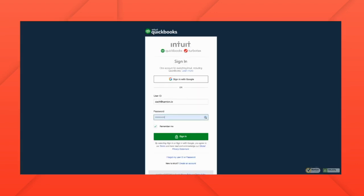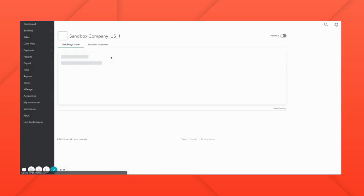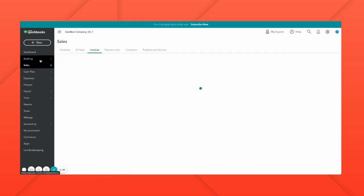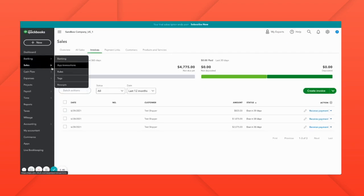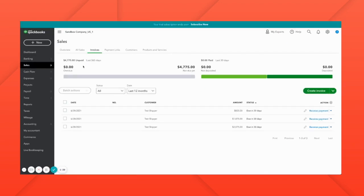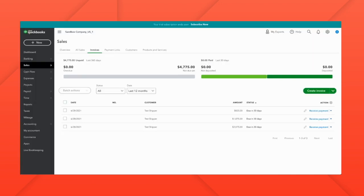If we log into QuickBooks, we'll see that under invoices the load should appear. So you can see here a load for 2075.